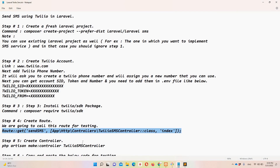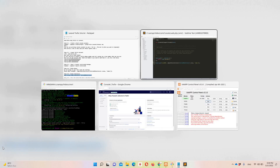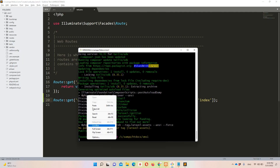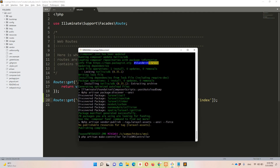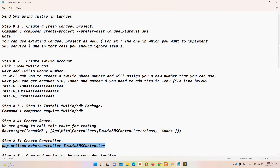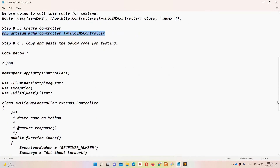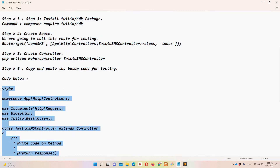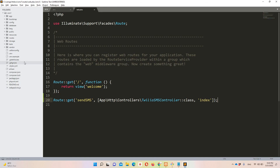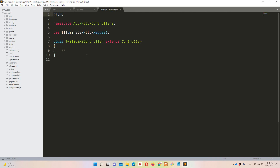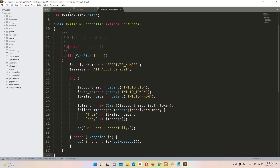Step five is creating a controller. I'll copy the artisan command from the notepad and move to Git Bash to run it. Step six is copying the controller code into the newly created TwilioSMSController. I'll copy the code from the notepad, move to Sublime Text, open the controller file, select all, and replace everything with the copied code.